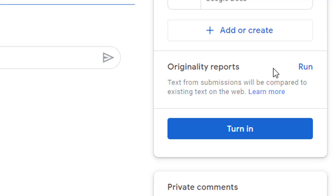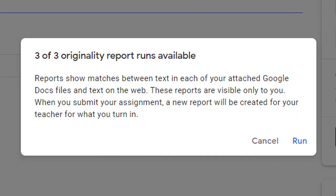This is great to let the students see any plagiarism or citation concerns before they turn in their writing, so they can make any needed changes. Let's click on the run link. The student is allowed to run the originality report three times for each assignment. This allows them to see problems and then make changes to their document and then run the report again if needed.